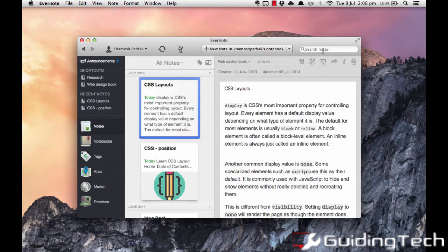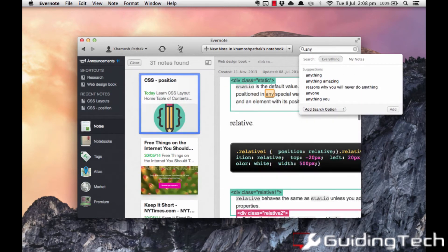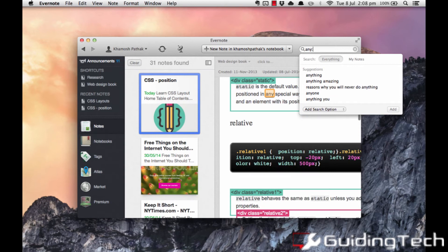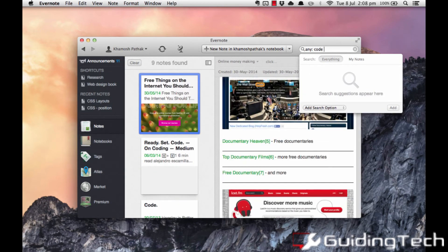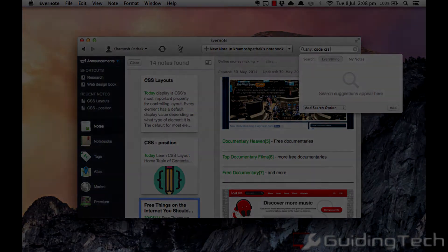Now the second operator that you can use is any. Now using this operator Evernote searches for any of the words that you are looking for in all the notes that you have.